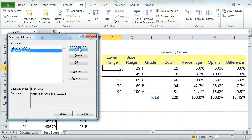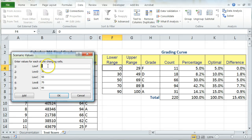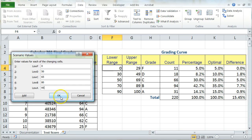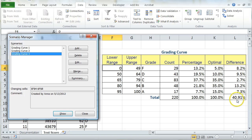I'm going to go ahead and add my next curve here, which is going to be Grading Curve 3. And again, I'm following all the same steps. The values given by the book are 50, 65, 80, and 95. And again, clicking on Show, you'll see all my values change throughout.